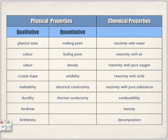Chemical properties describe how substances react. Do they react with water, air, pure oxygen, acids, or other pure substances? Is it combustible — can it set on fire? Is it toxic? And can it decompose?